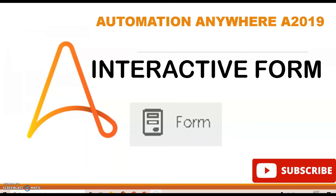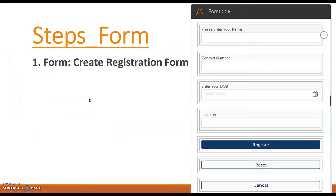Hi guys, welcome to my YouTube channel. Today's session is about the interactive form — how to get each field in the form and show it in the message box. We have to create a form where the user enters their name, contact details, DOB, and location. After clicking the register button, all the information will be shown in the message box.